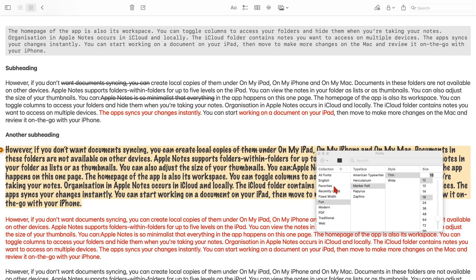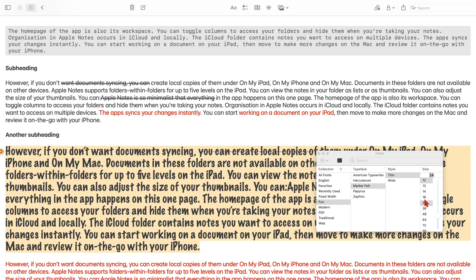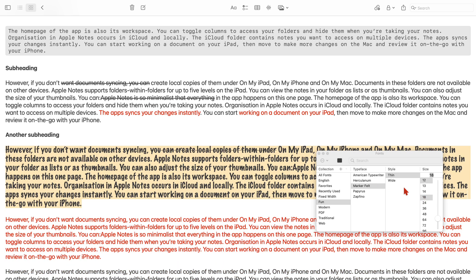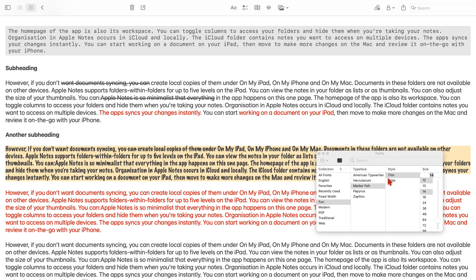Font and color options don't disappear until you've closed them, so you can use them on several notes in one go.